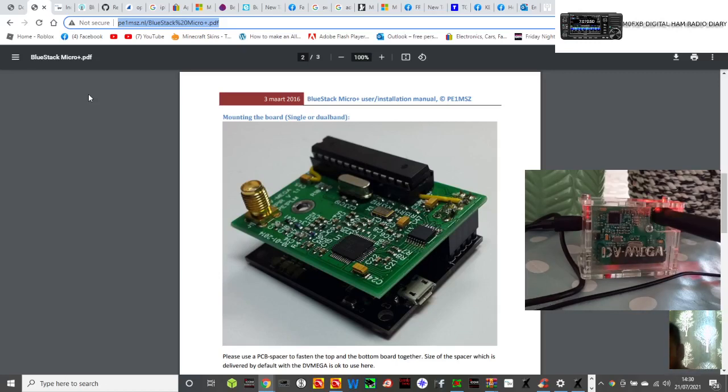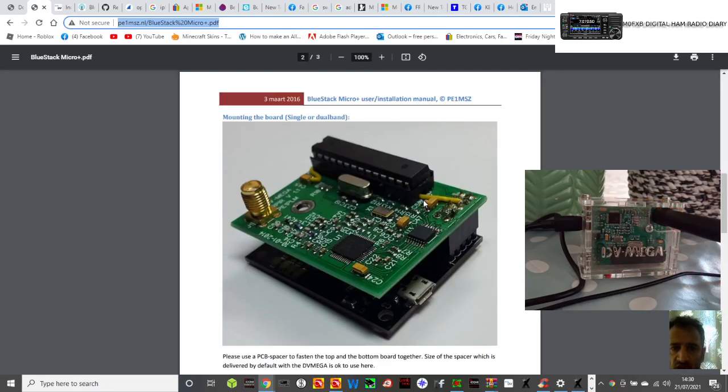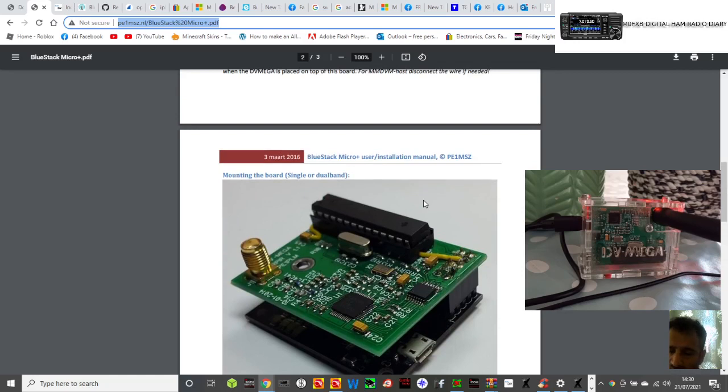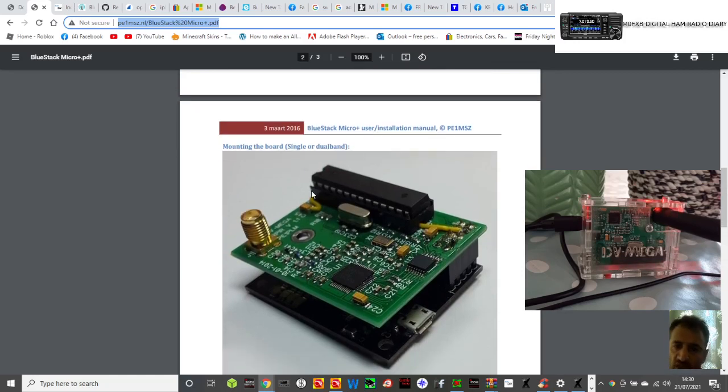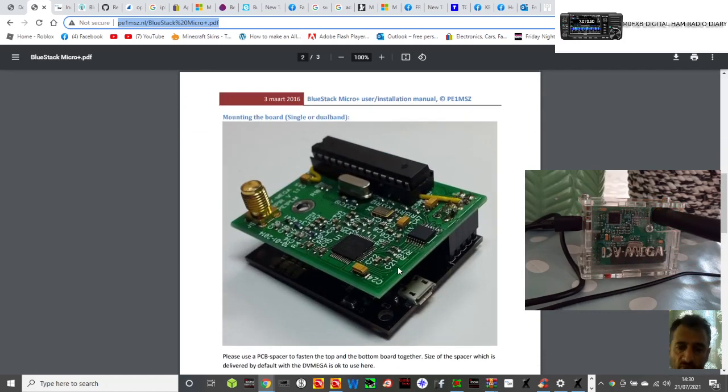M0FXB here. We're having a little play with the DVMega BlueStack Micro Plus. There's a manual here which I'll put in the description. Many of us have got these and if it doesn't work on Fusion, you need to upgrade the firmware.